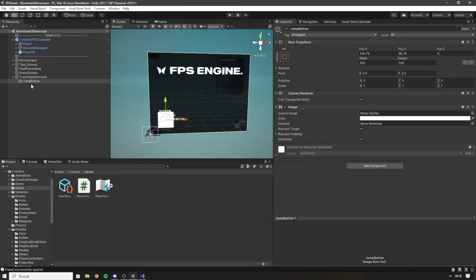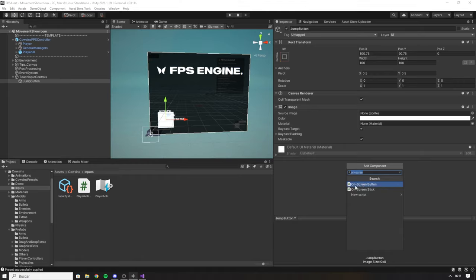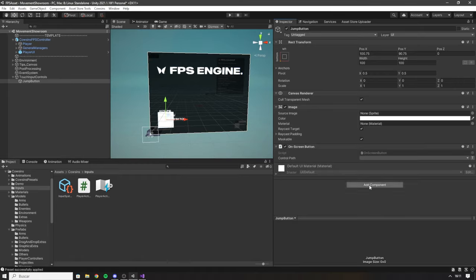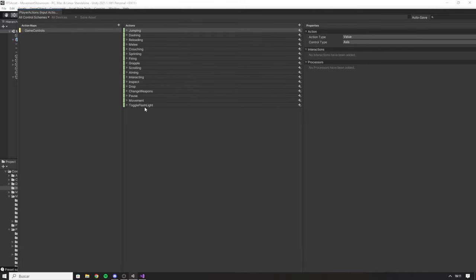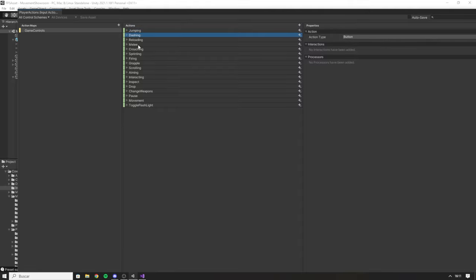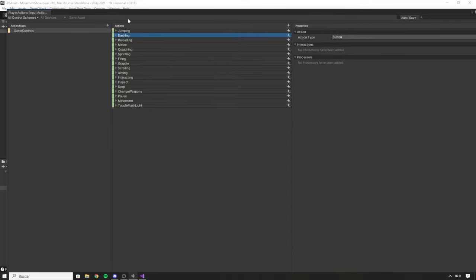Make sure you are on your Jump Button and add a new component called On Screen Button. This component asks for the control path of our action. To find the right control path, go to the Counseling folder, then inside the Inputs folder you'll find the Player Actions file. Open it and you can see all the different actions in FPS Engine listed — jumping, dash, reloading, and a list of other actions.